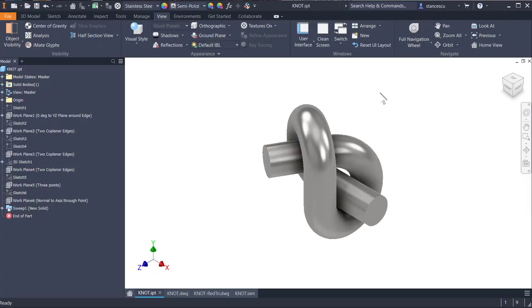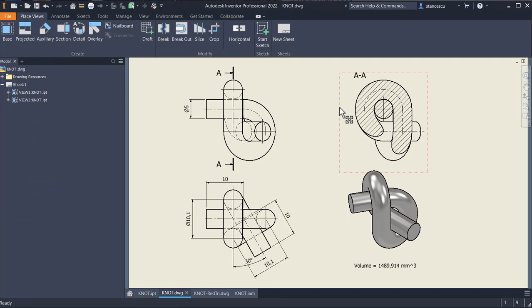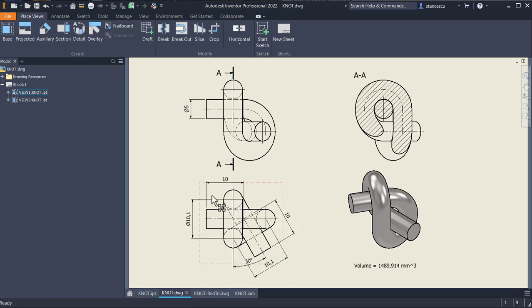Hi my friends, today we try to model this part. It is somehow complicated, but you will see that it is not so complicated. The drawing is here. As you can see, there are some dimensions.